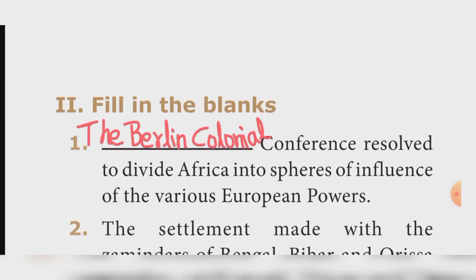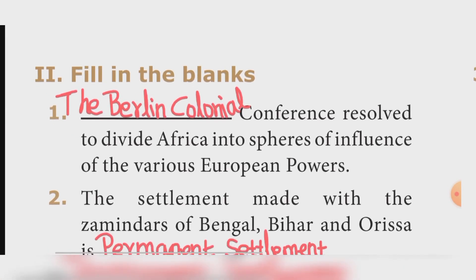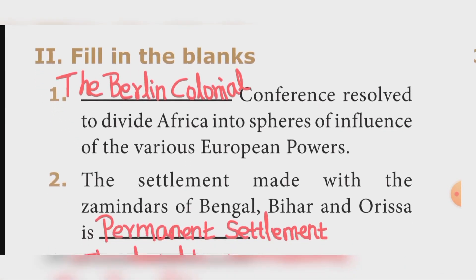Second section: Fill in the blanks. Question one — The Berlin Conference resolved to divide Africa into spheres of influence of the various European powers. Answer: The Berlin Conference.